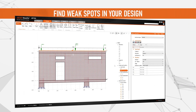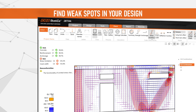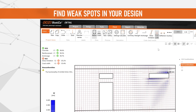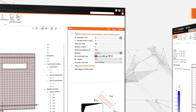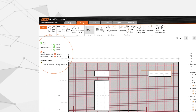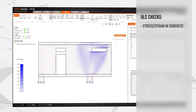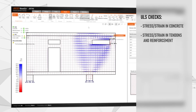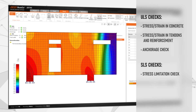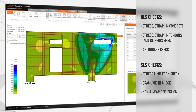Need to find the critical weak spots in your models? Simply check your design using stress and strain analysis and immediately see any changes you need to make. Update your model in seconds, then just rerun your analysis and browse through the comprehensive results, such as stress-strain in concrete, stress-strain in tendons and reinforcement, anchorage check, stress limitation check, crack width check, and non-linear deflection.